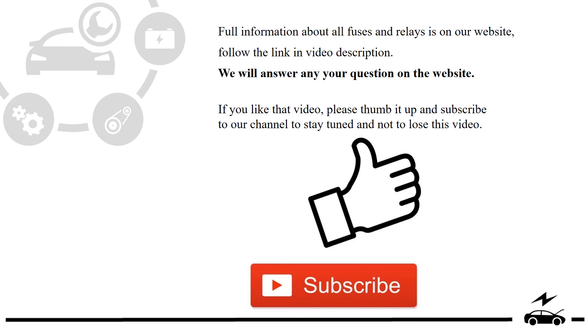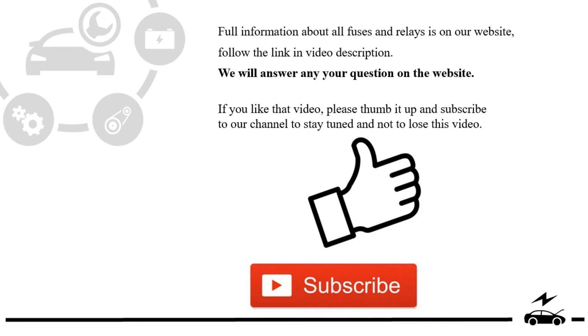If you like that video, please thumb it up and subscribe to our channel to stay tuned and not to lose this video.